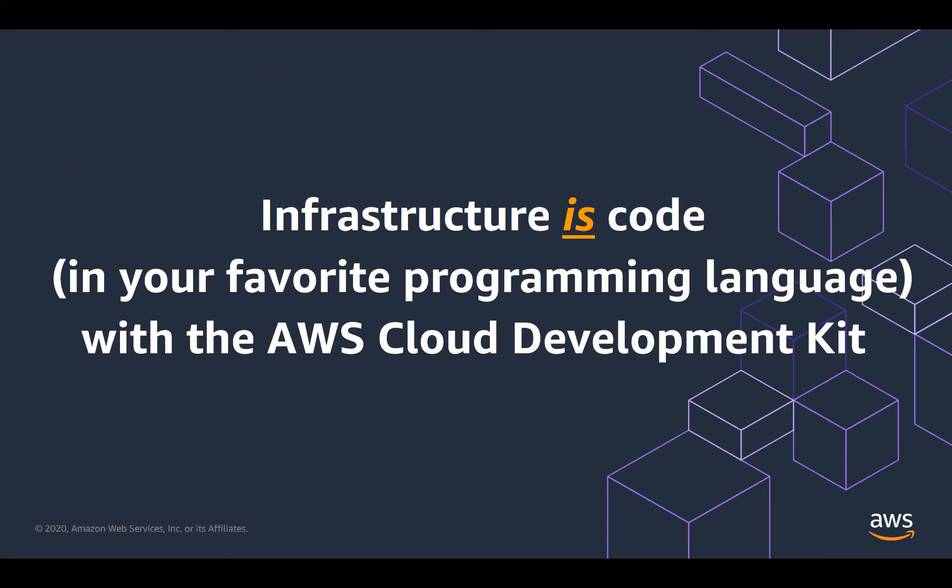So what is CDK? It's a software development framework for defining AWS cloud infrastructure using familiar programming languages. We released it in 2019, open source on GitHub, and it's been hugely successful both within AWS and with our customers.